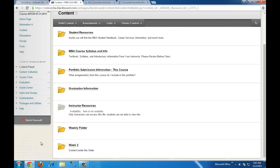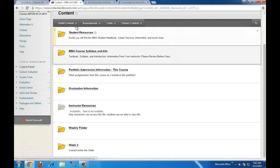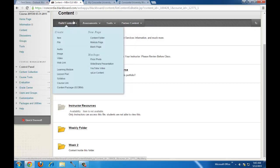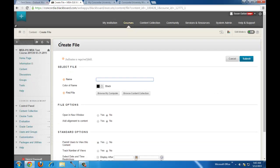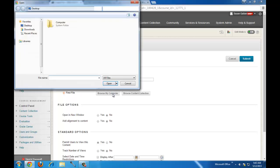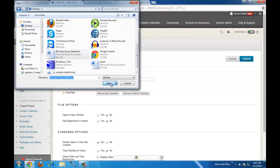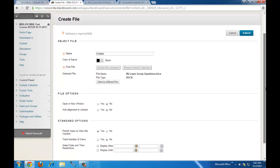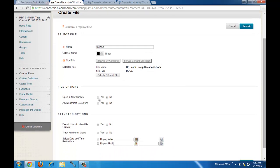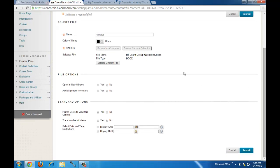Next, I'm going to show how to upload a file from the overall content pane. Hover over the Build Content button, then click on File. Name the file — for instance, a syllabus — then browse your computer to find it. You have options like opening it in a new window, which is very handy for PDFs. Again, standard options of allowing users to view it, track views, or make it viewable only during a certain time frame. When you're done, click Submit.